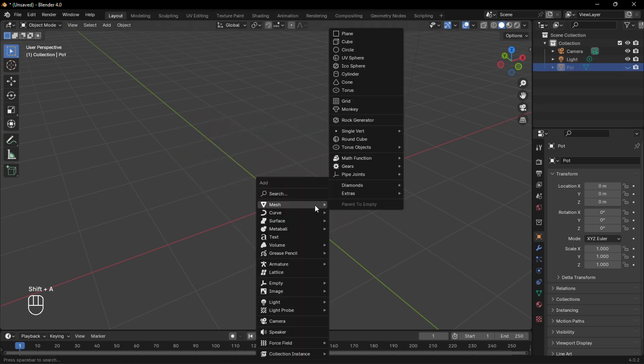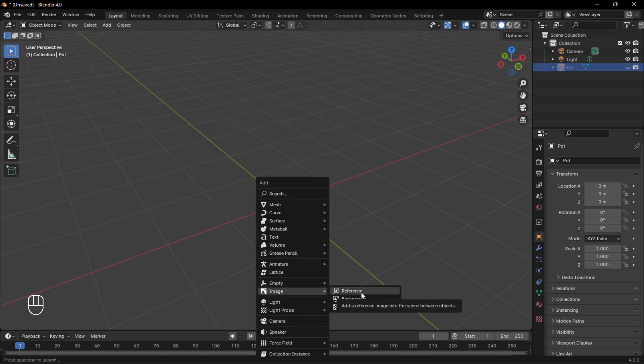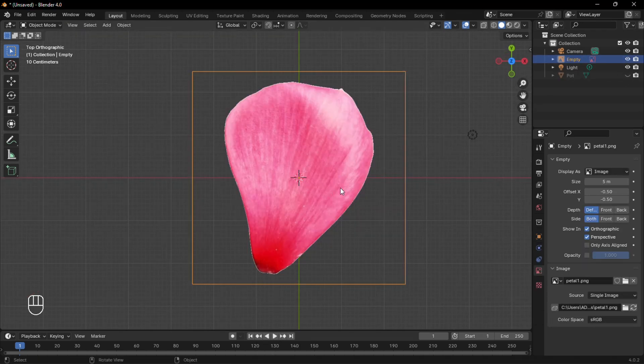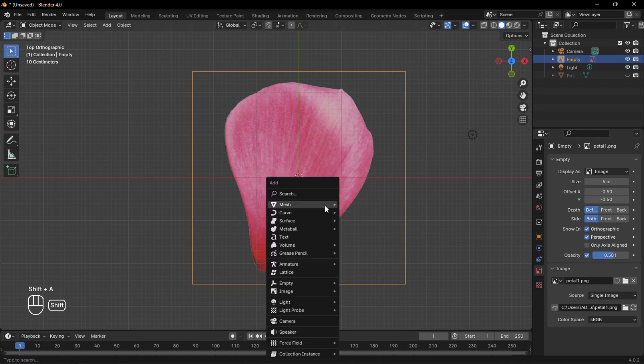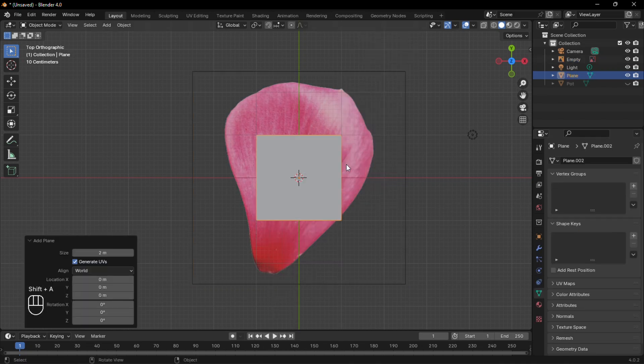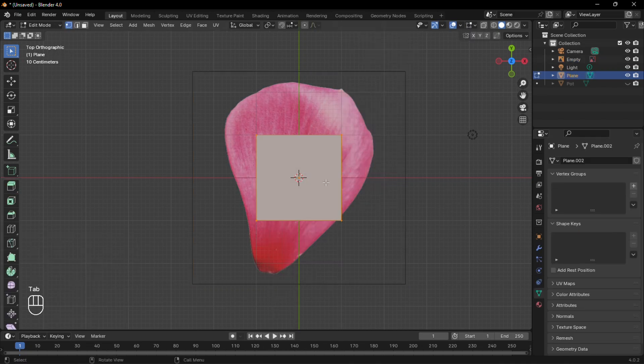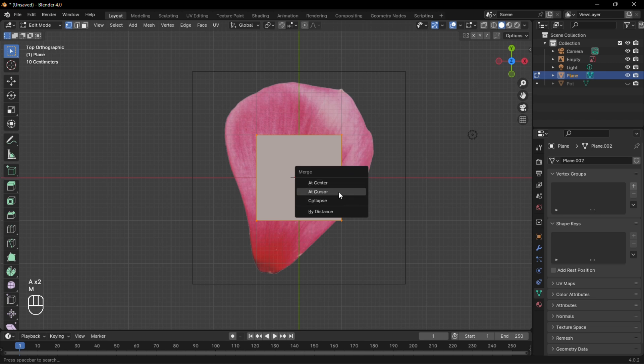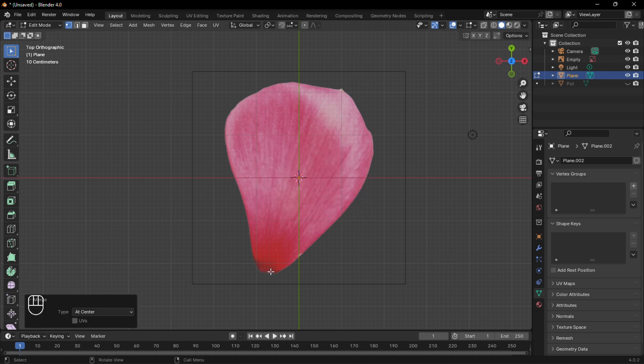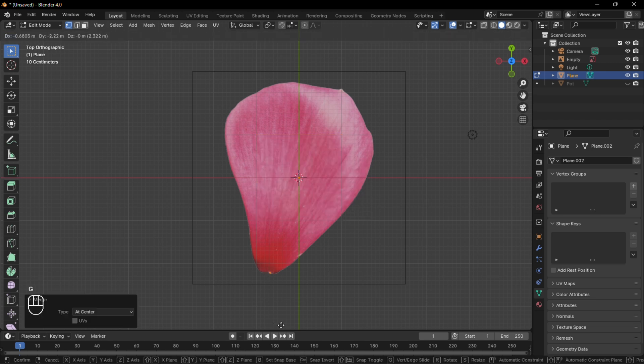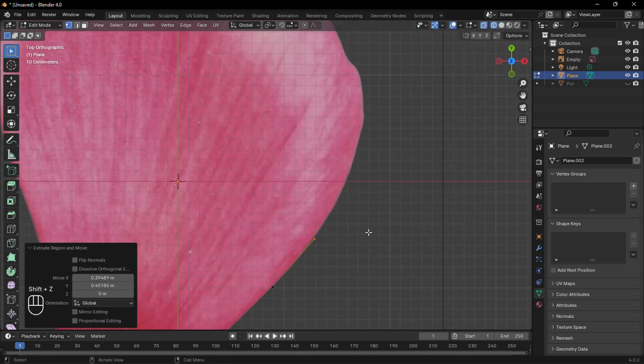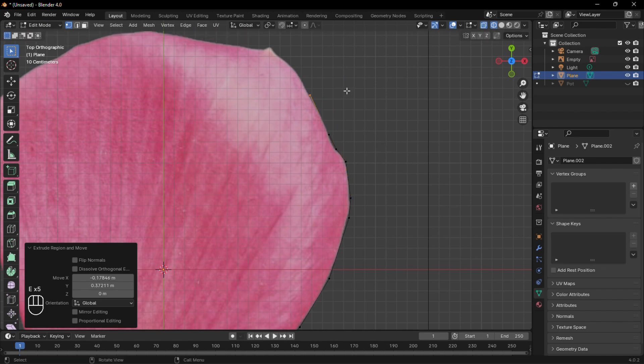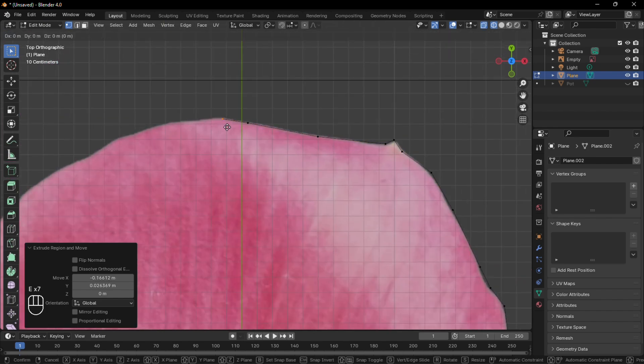Then add a reference image of a petal and reduce its opacity. Then add a plane and in edit mode, merge everything to a single vertex and move it towards the bottom of the petal. Now make multiple extrusions and move them to outline the shape of the petal.